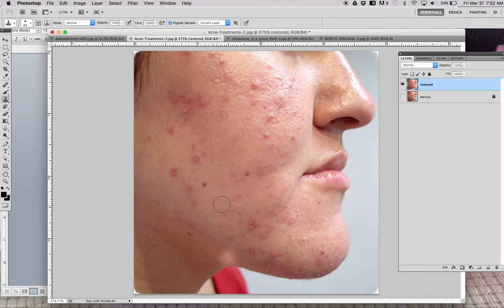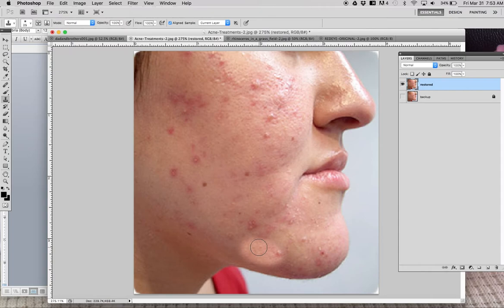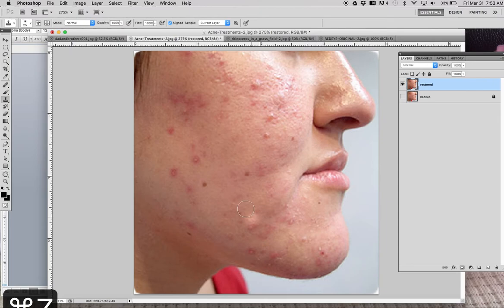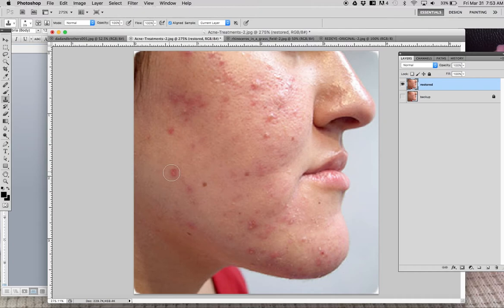One thing to watch with the clone tool: nothing in life is one solid color. With all the highlights and shadows there are millions of different shades, so if I steal pixels from a lighter area and paste them into a shadow area, it'll be clearly obvious that something was done. The best practice is to steal pixels from very close to the spot you want to fix. Keep stealing from a good area nearby - the closer to your source, the better it'll blend.